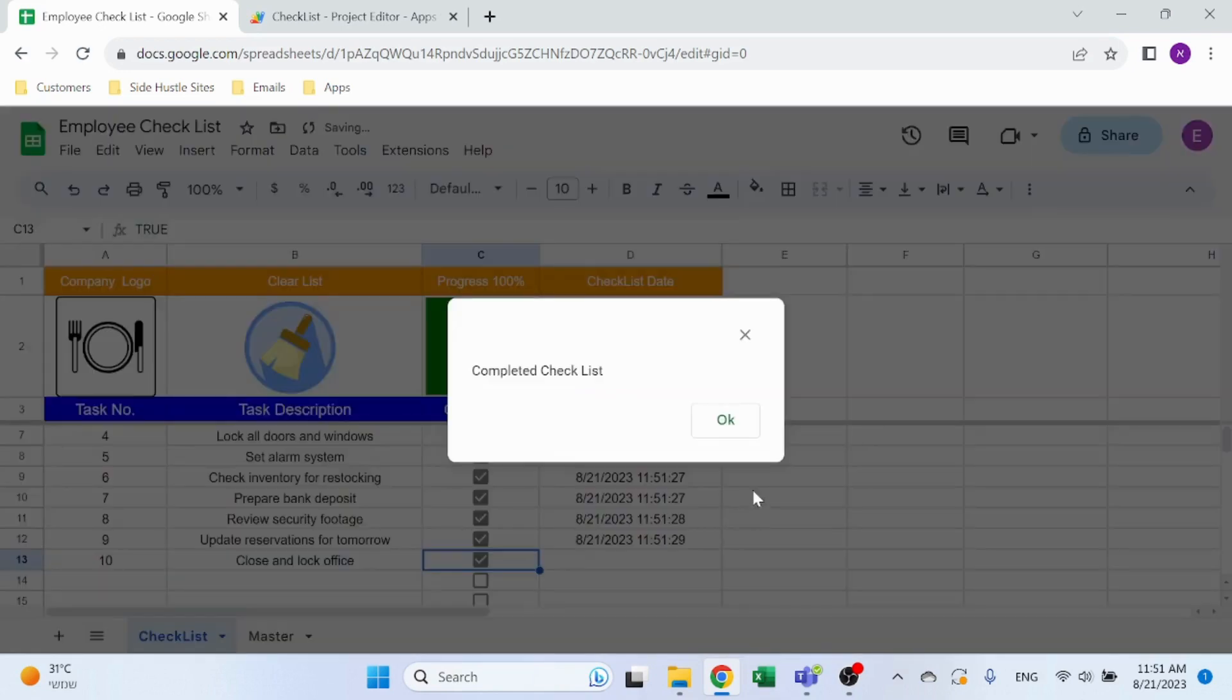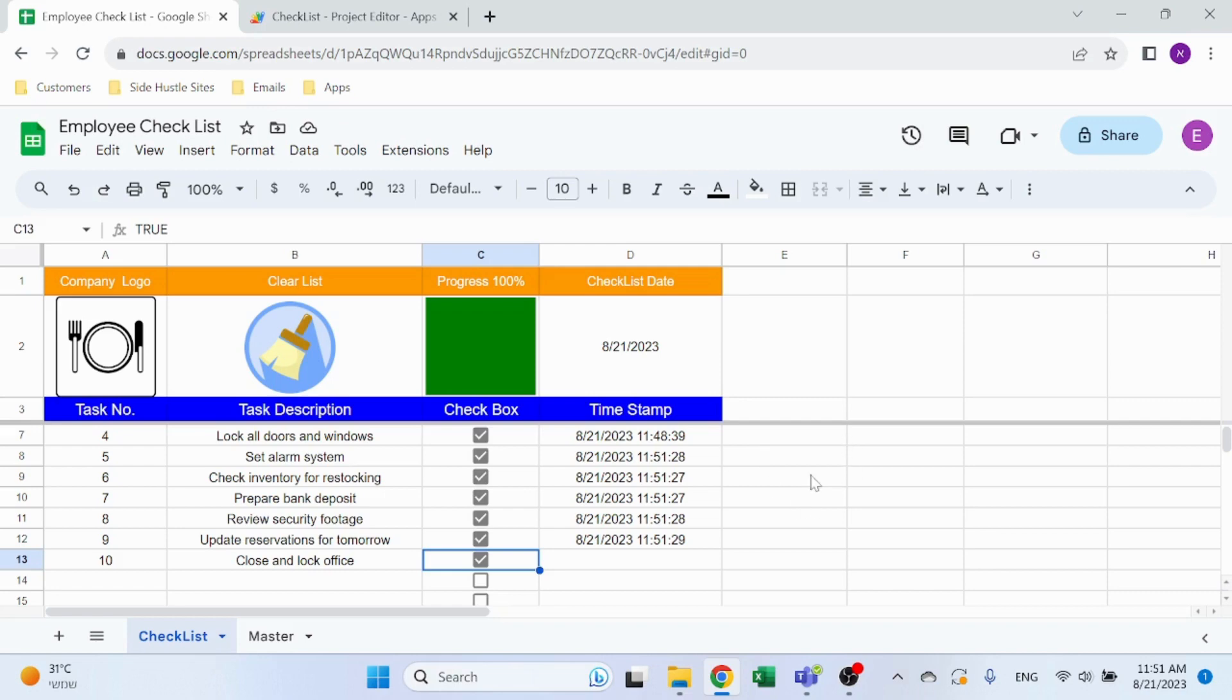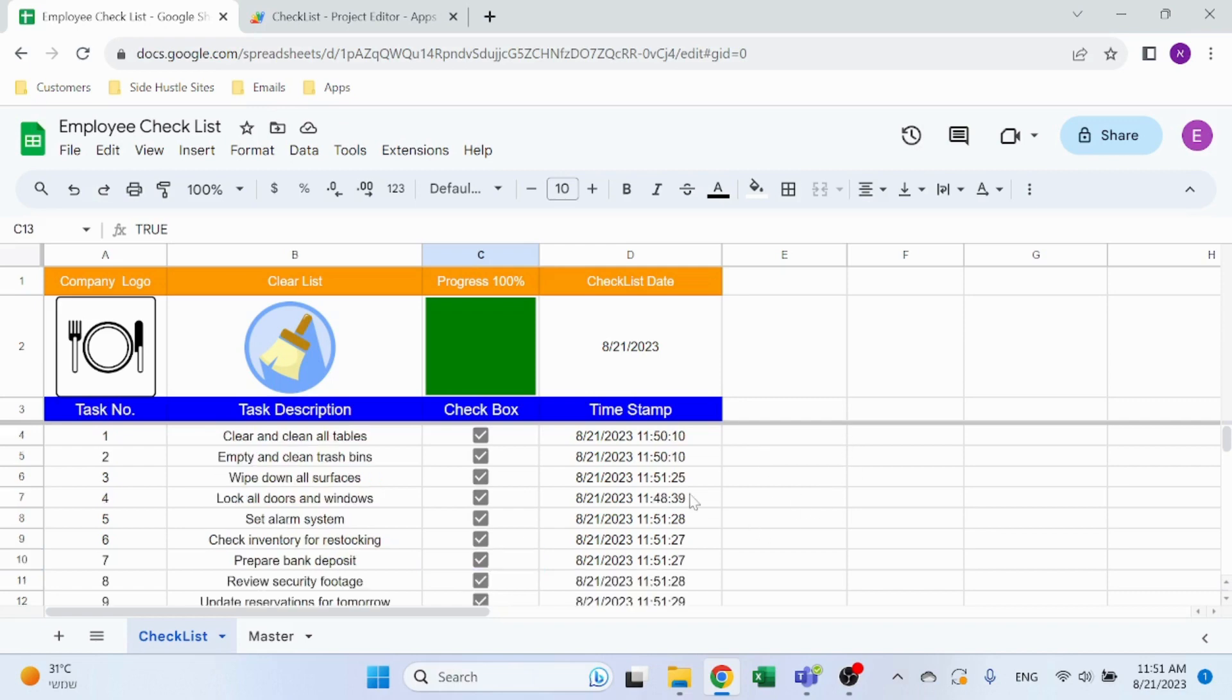And in the end you get the message 'Completed Checklist' that is also Apps Script generated.